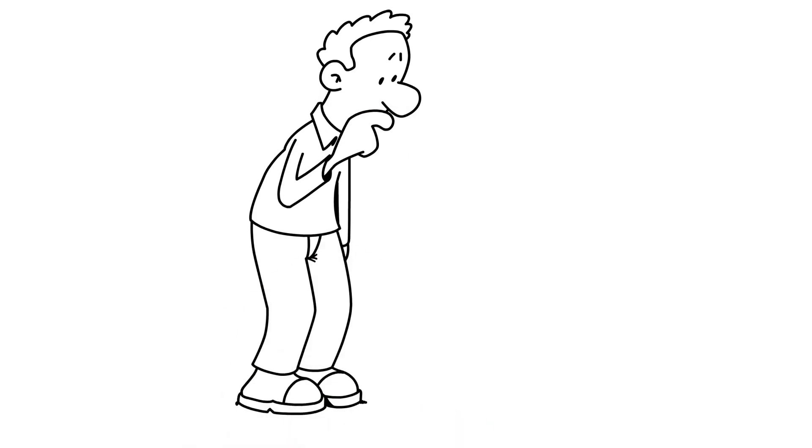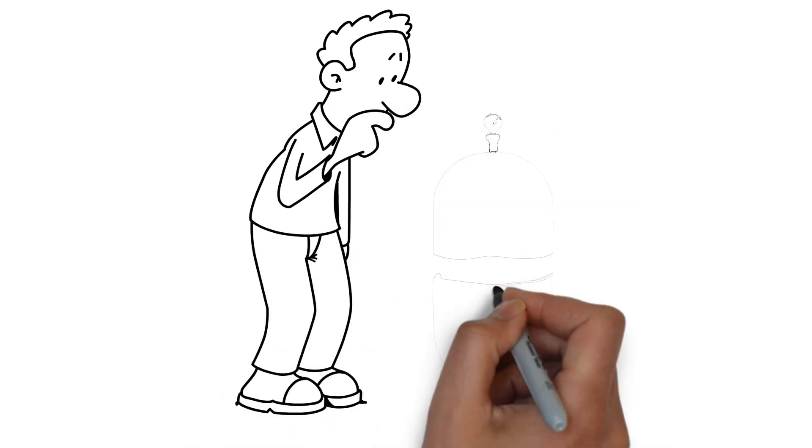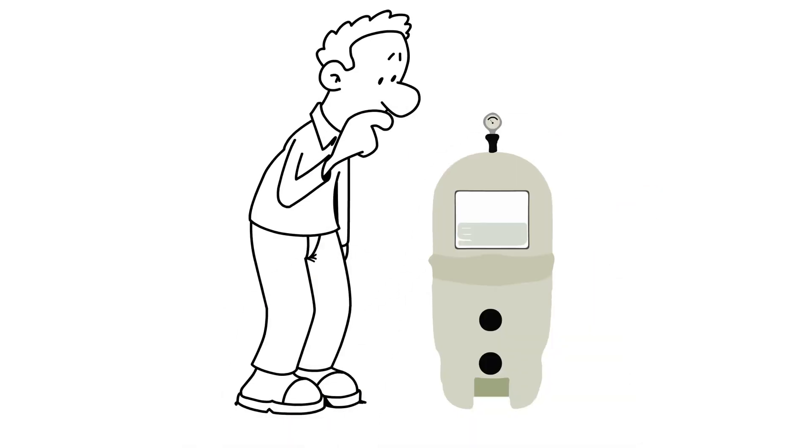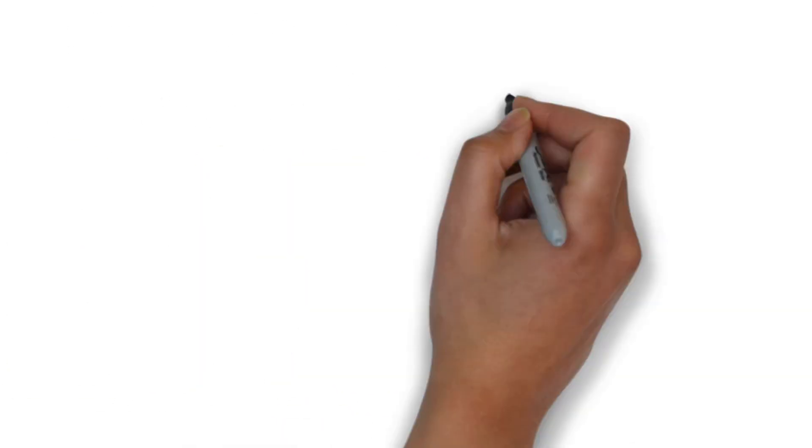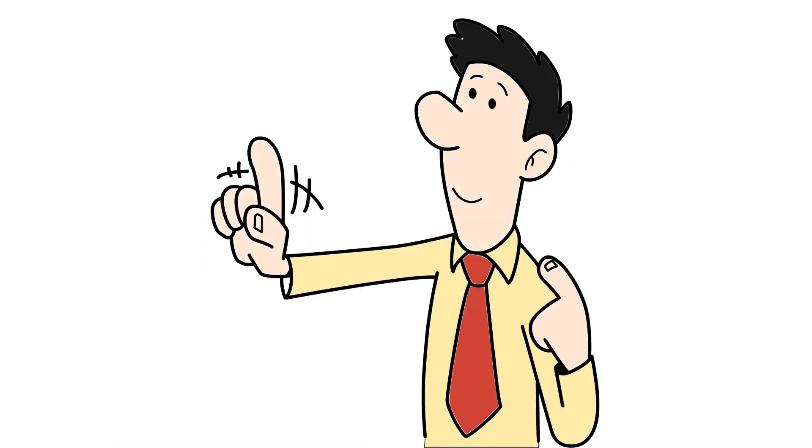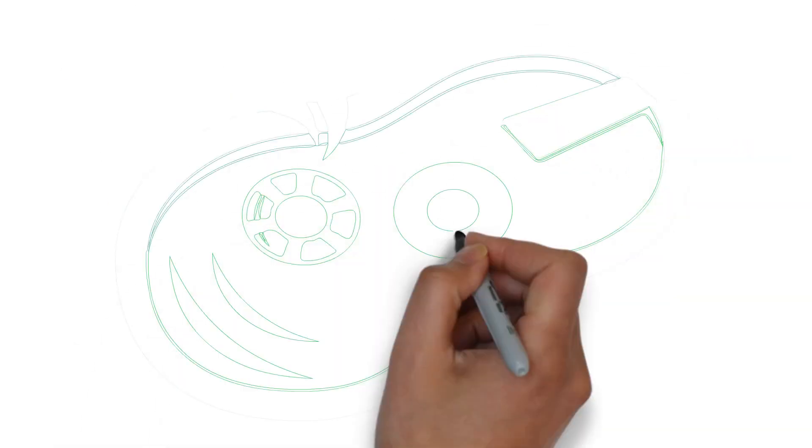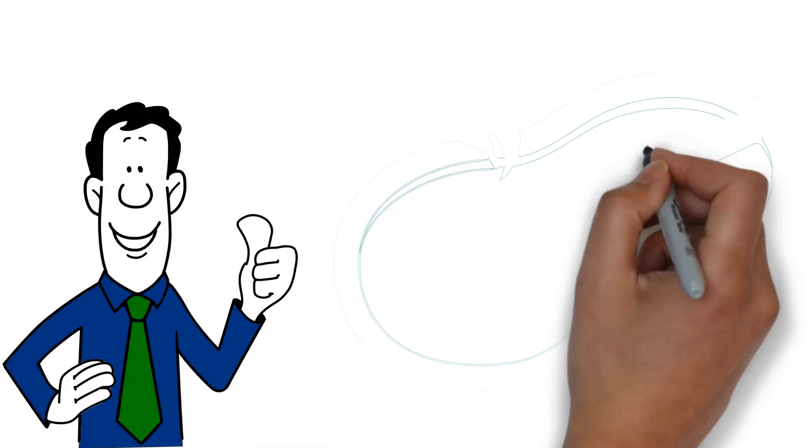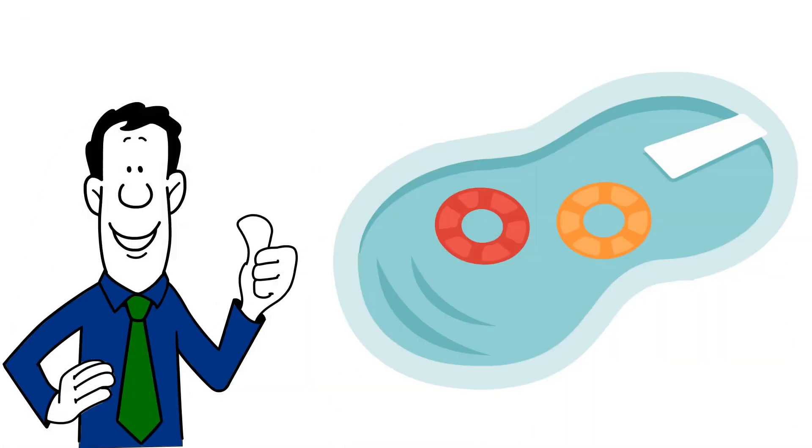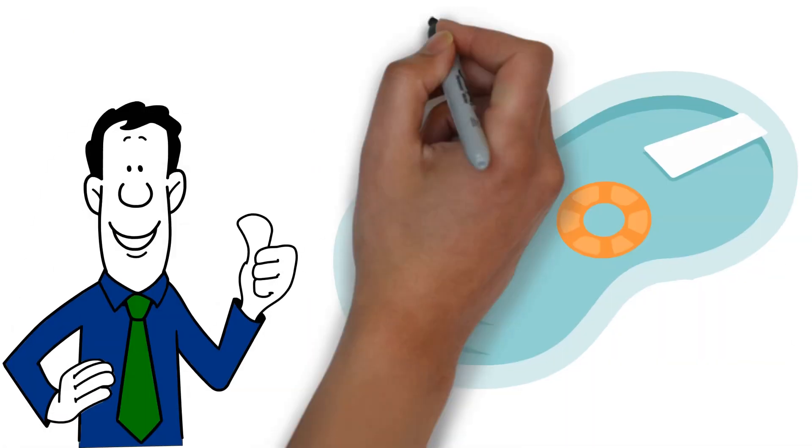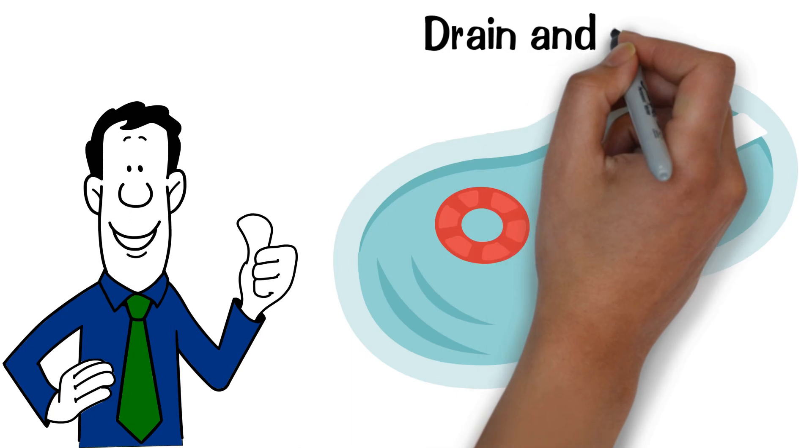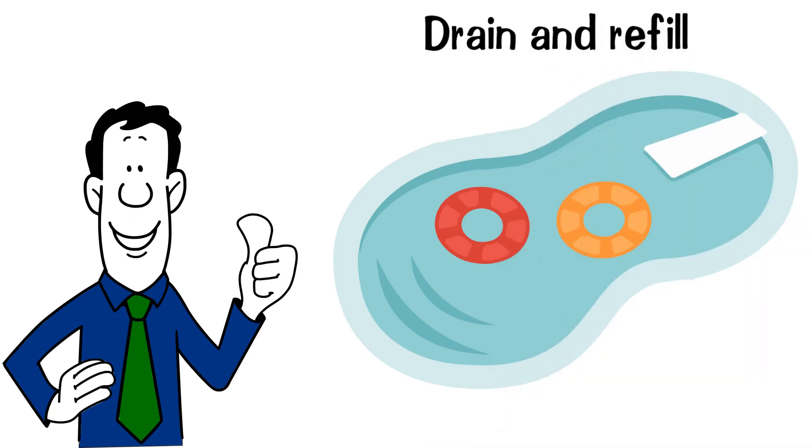It gums up your filter if you accidentally get it in there. It rarely vacuums out the way they claim it will. It sometimes leaves your pool cloudy and in worse shape than if you'd just been patient and let your filter do its task. Some people find the only way to get back on track after using this stuff is to drain and refill.